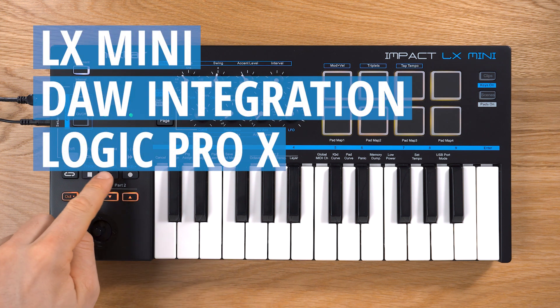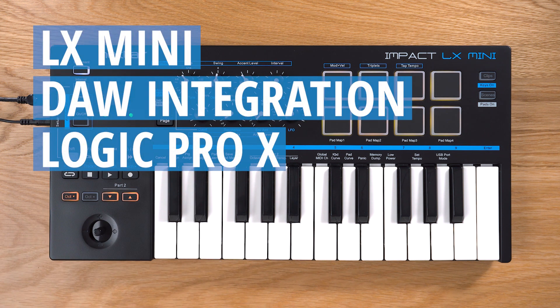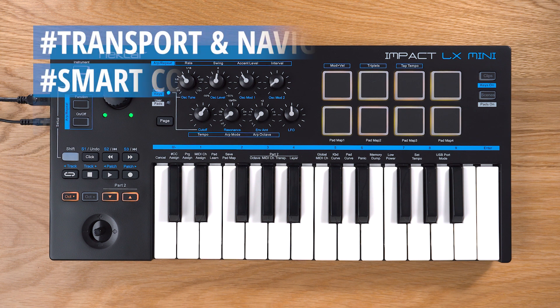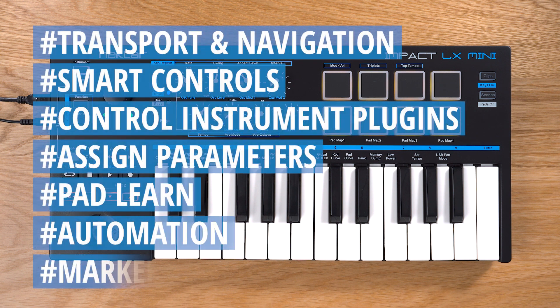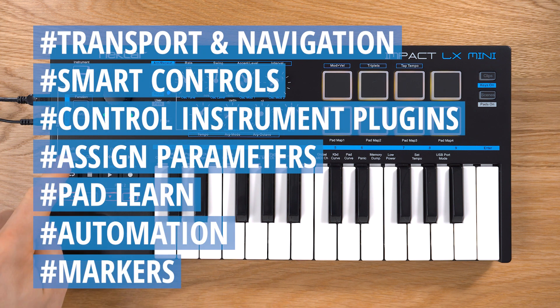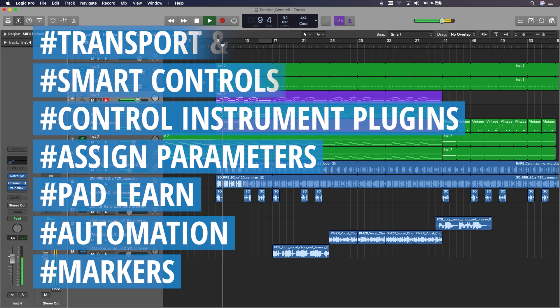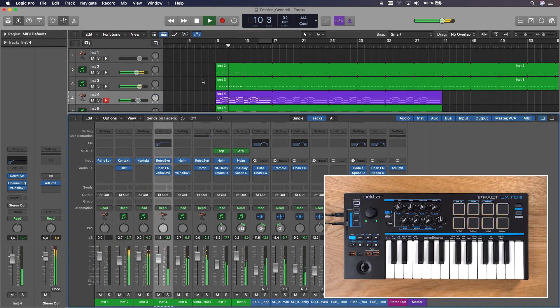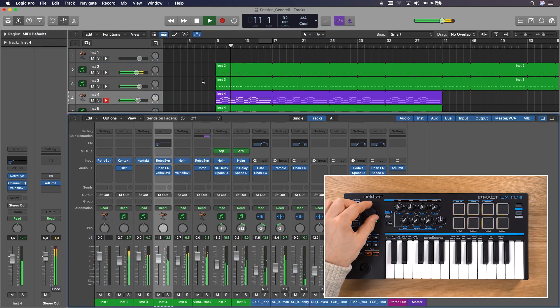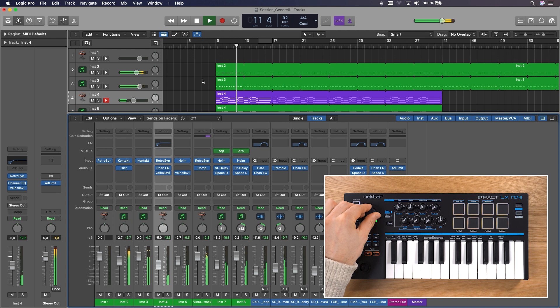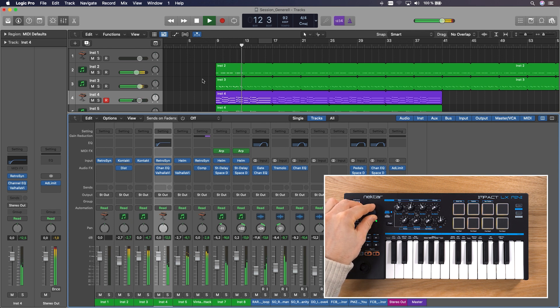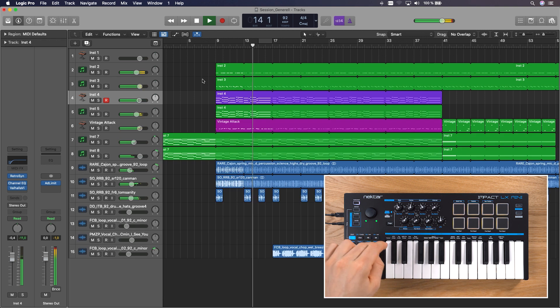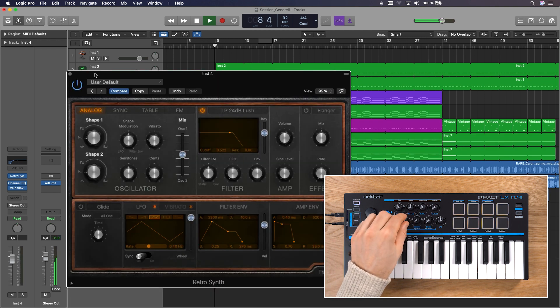Hey guys! In this video I'll show you how to use an IMPACT-LX Mini with Nektar's DAW integration for Logic Pro X. We create music using Logic's internal software instruments and I'll show you how to control their parameters directly from the hardware.